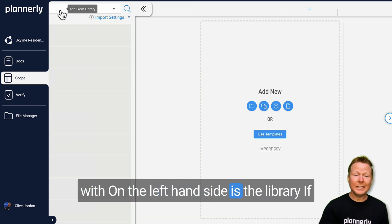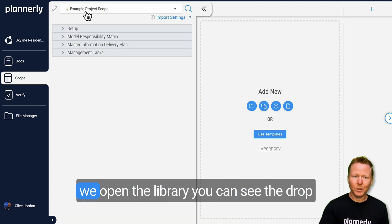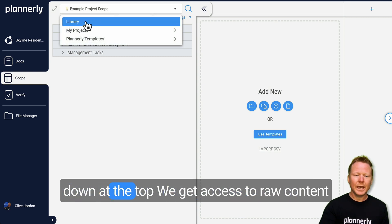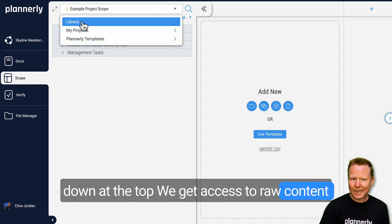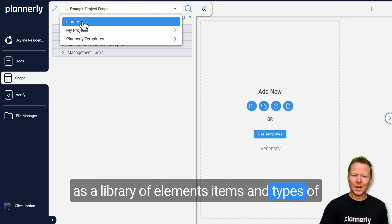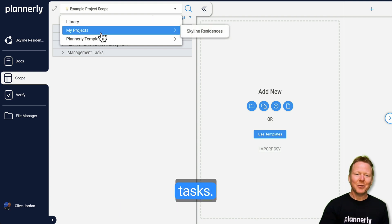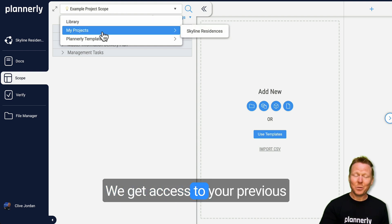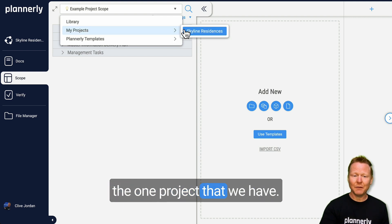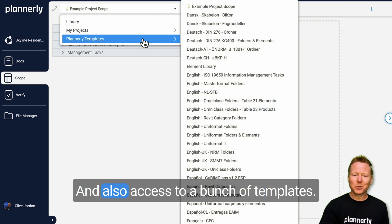On the left hand side is the library. If we open the library, you can see the dropdown at the top. We get access to raw content as a library of elements, items, and types of tasks. We get access to your previous projects. At the moment we just have the one project that we have, and also access to a bunch of templates.